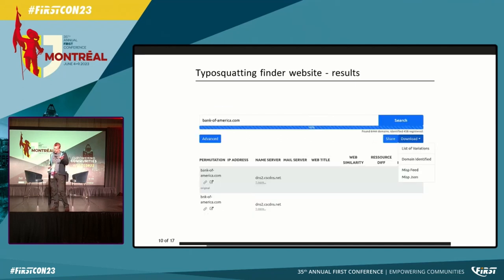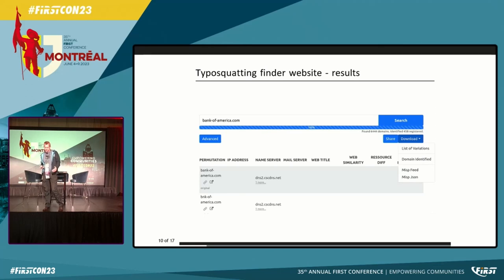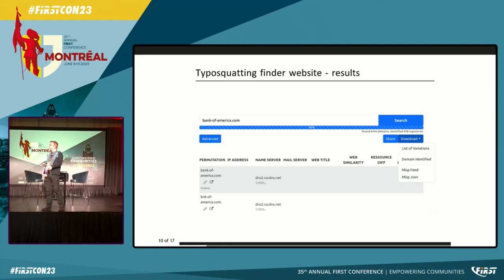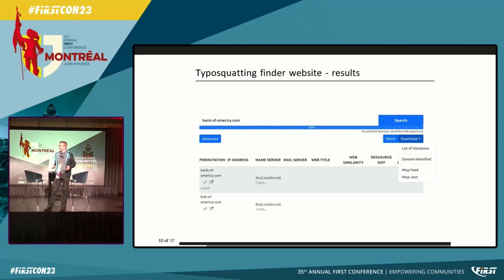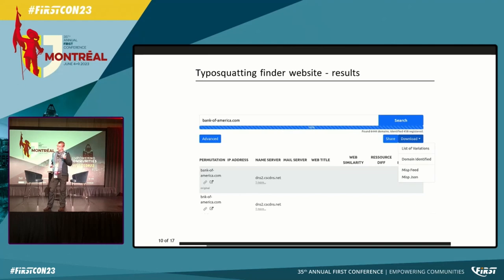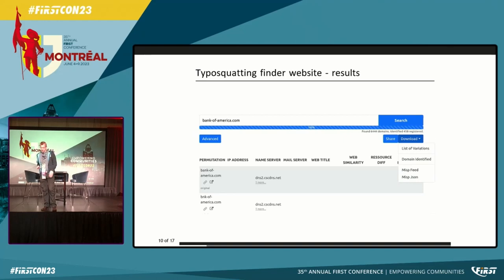Taking the Bank of America as an example: we identified more than 6,000 variations for the domain and close to 450 that resolved. You can see the original reference and all the variations with their DNS results. Proactively, some organizations are registering domains for detecting typosquatting. When it's finished, you can automatically download the data as a MISP feed — if you have a MISP instance with feed import enabled, you can automatically import results and get them updated on a daily basis.